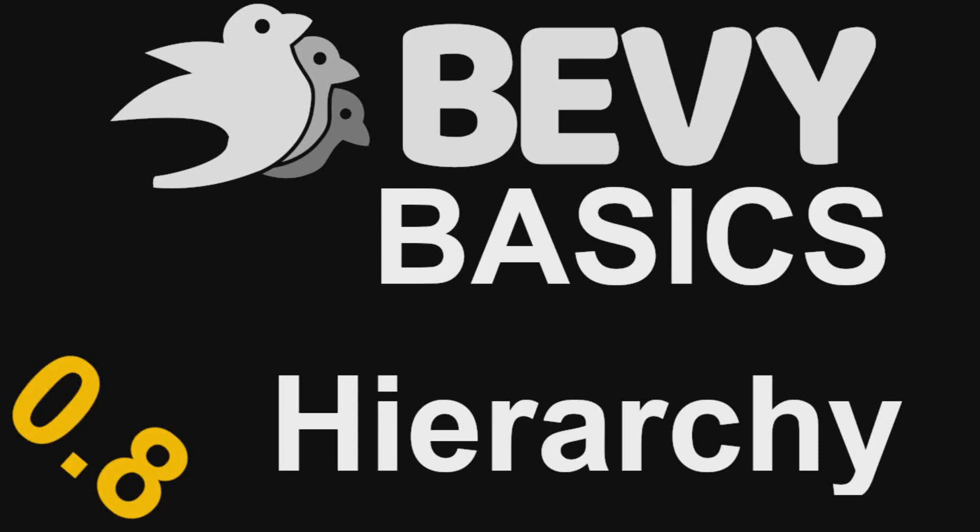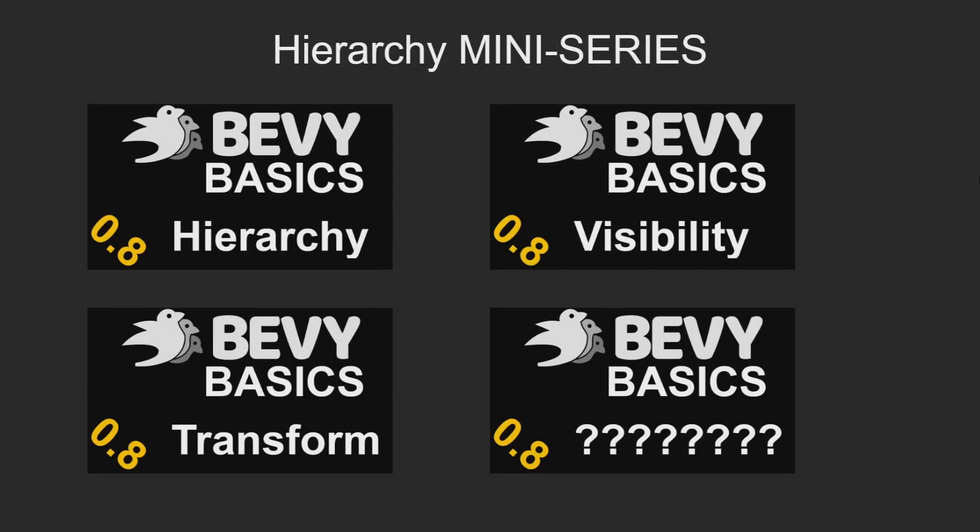Hello and welcome to Bevy Basics Hierarchy Edition. This video was intended to be serialization/deserialization followed by a video on scenes, but with the release of 0.8 and the changes it made to visibility, transforms, and how the hierarchy components work, I thought I should bump those videos to the top of the list. With the changes made to reflect, I sort of pushed that down the list a little bit because I want to make sure I understand it before I make a video. So that means it's time for another mini-series.